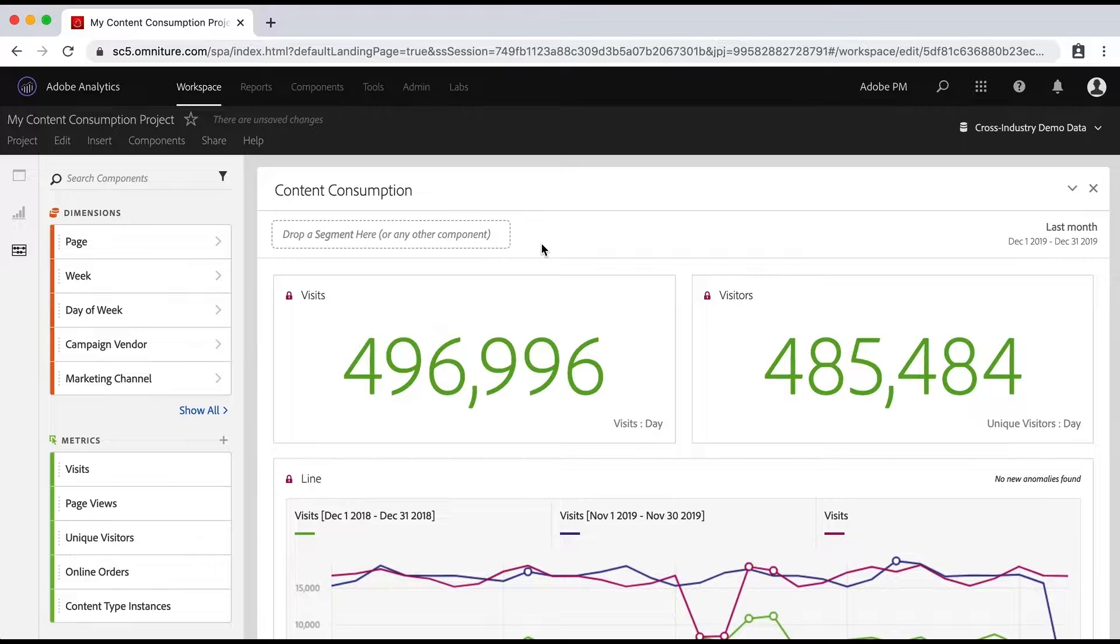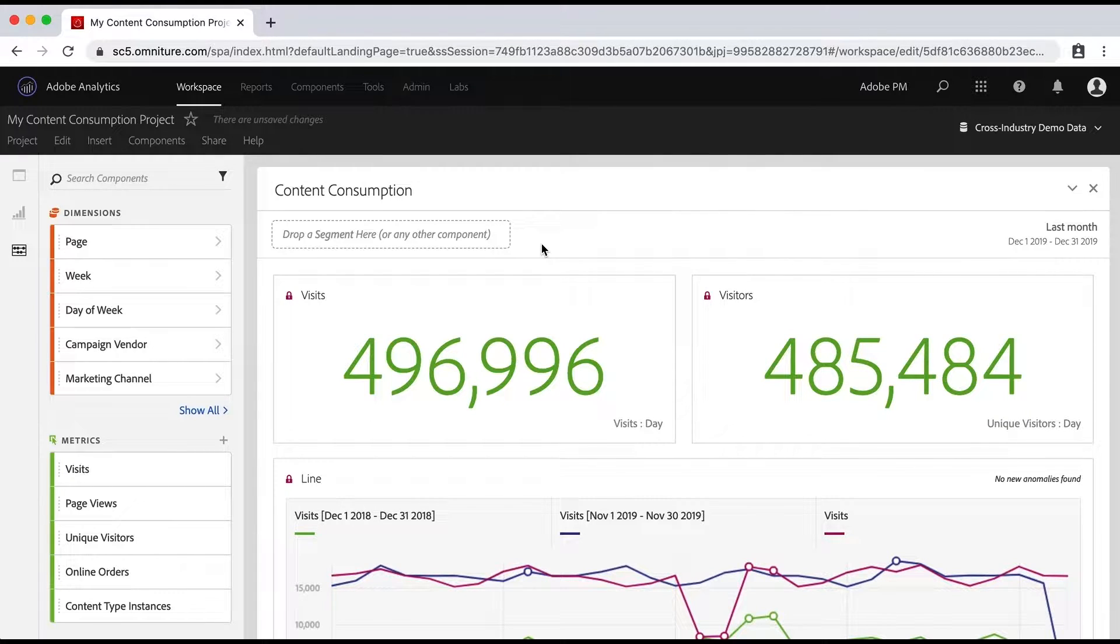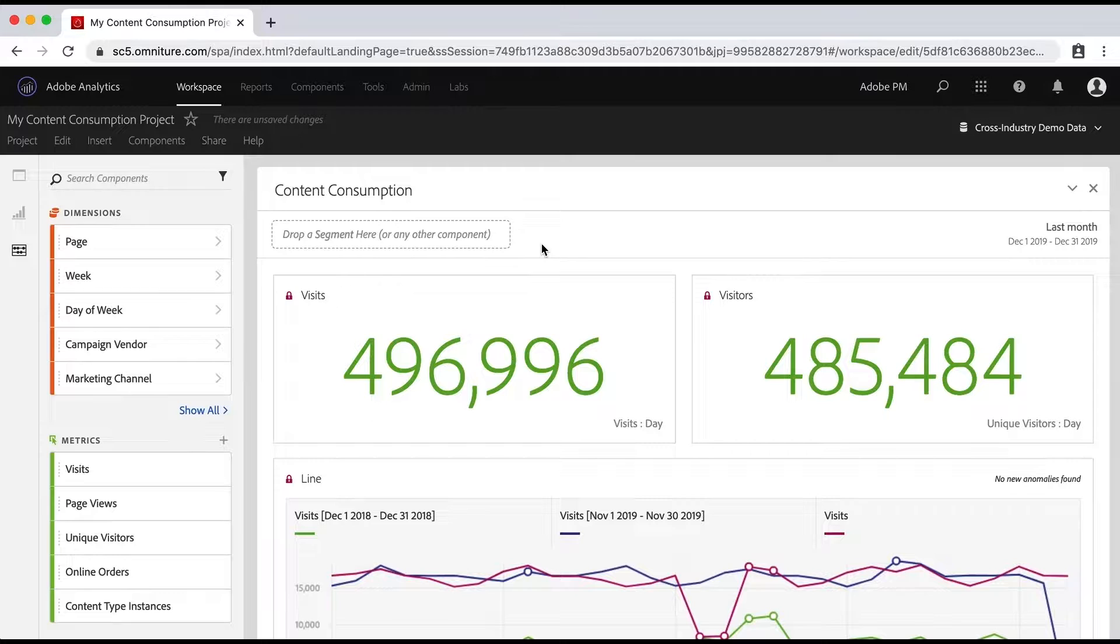Hey everybody, this is Doug. In this video, I want to show you how to apply segments to your Analysis Workspace project.